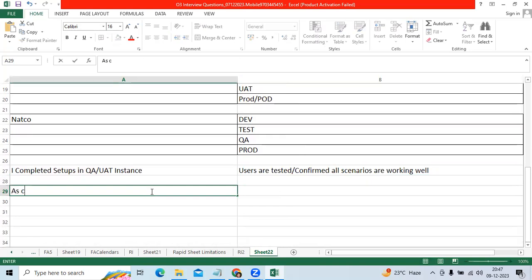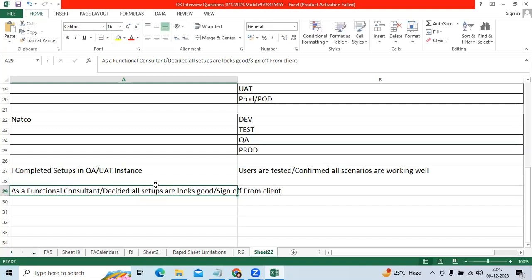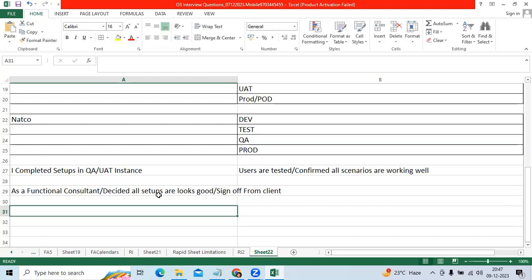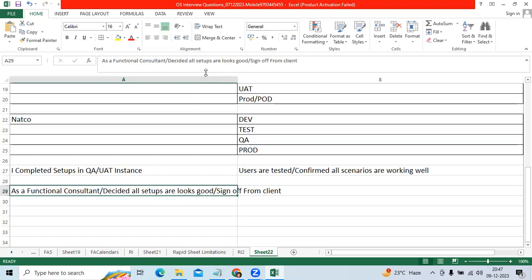As a functional consultant, test instance, I decided all setups look good and got sign-off from client from UAT or QA instance or Test instance.